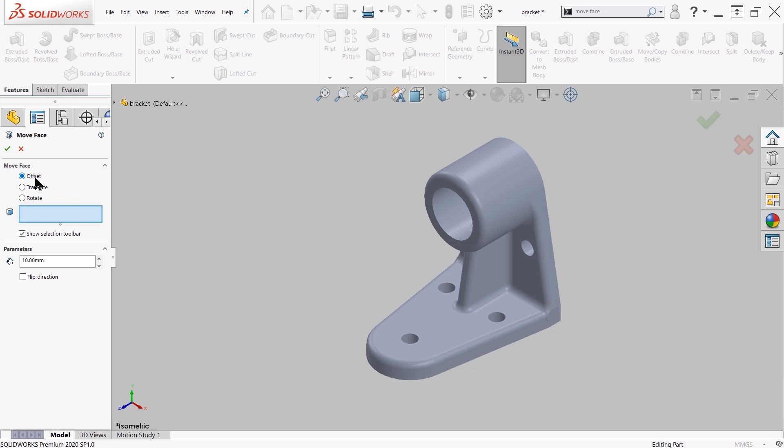I have the offset, translate, and rotate. We'll take a look at each of these settings on how we can use the move face command.